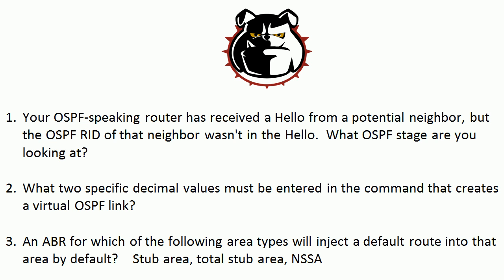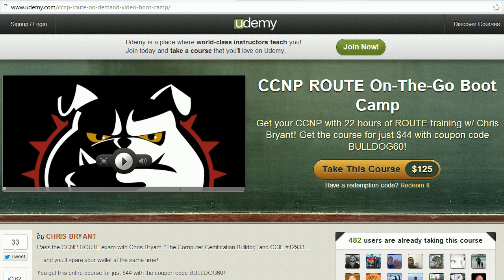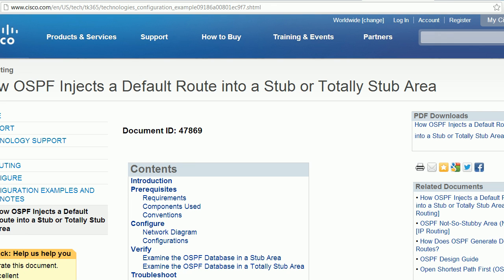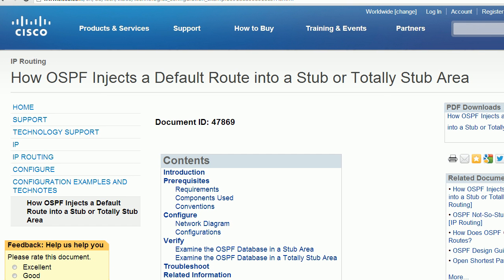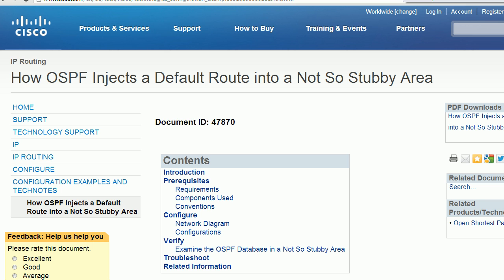For the third question — an ABR for which area types will inject a default route into that area by default — for the stub area, it will. For the total stub area, it will. For the NSSA, it will not. I've got two Cisco documents I'll link to on YouTube and in the blog: one on how OSPF injects a default route into a stub or total stub, and another on injecting a default route into an NSSA.